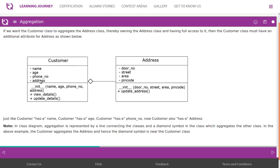In the Customer class, we add an additional attribute for address. Just like a customer has a name, age, and phone number, the customer now also has an address. In the class diagram, aggregation is represented by a line connecting the classes and a diamond symbol on the class that aggregates.